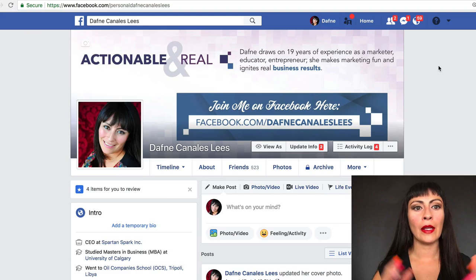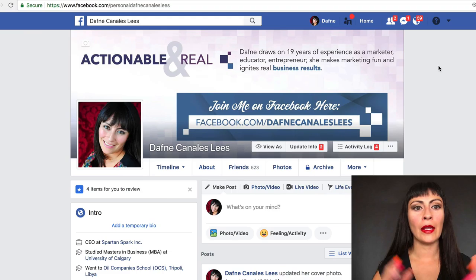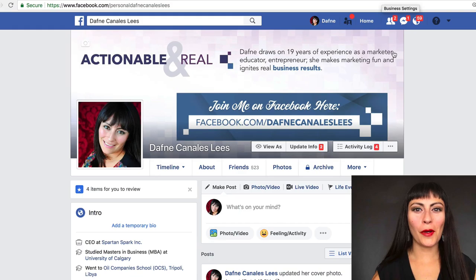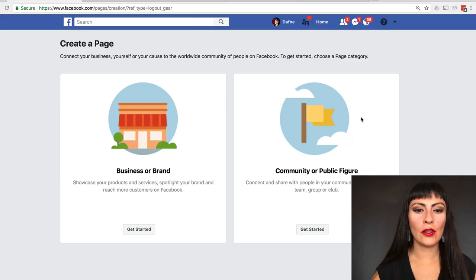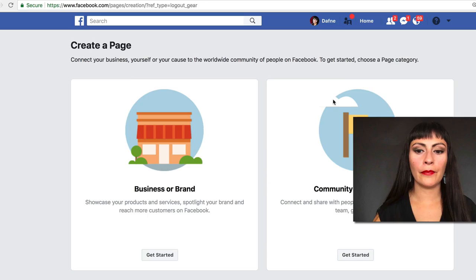We're going to talk right now about your business page. Here we are on my personal Facebook page. I'm going to click this down arrow and click on 'Create Page.' From here you can create a Business or Brand — that would be your business name — and over here you can create a Community or Public Figure, so your public figure would be your speaker profile or your personal brand.